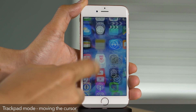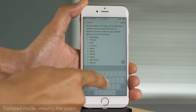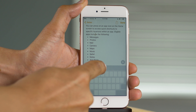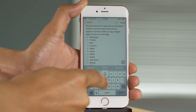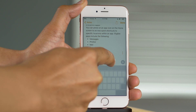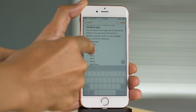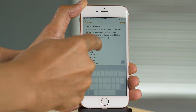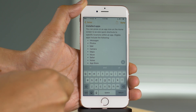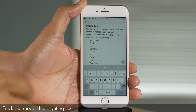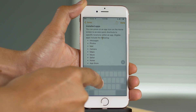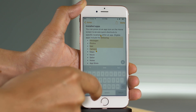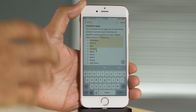Everyone is going to love this: you can move the cursor using a trackpad mode by 3D touching on the keyboard and then positioning your cursor to the precise location where you want to put it. You don't even have to keep your finger around the keyboard — you can move it anywhere on the screen while 3D touching and dragging. You can also highlight text by positioning your cursor and then pressing again to highlight text.